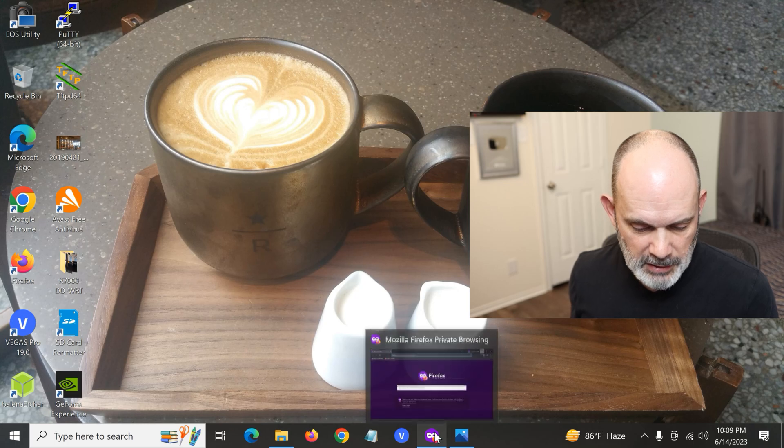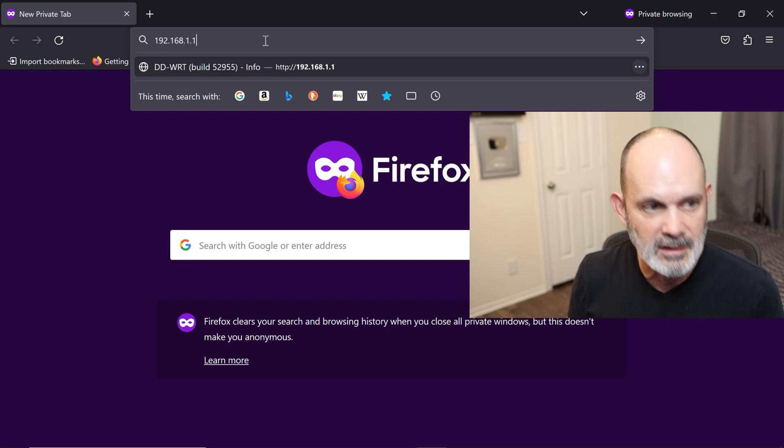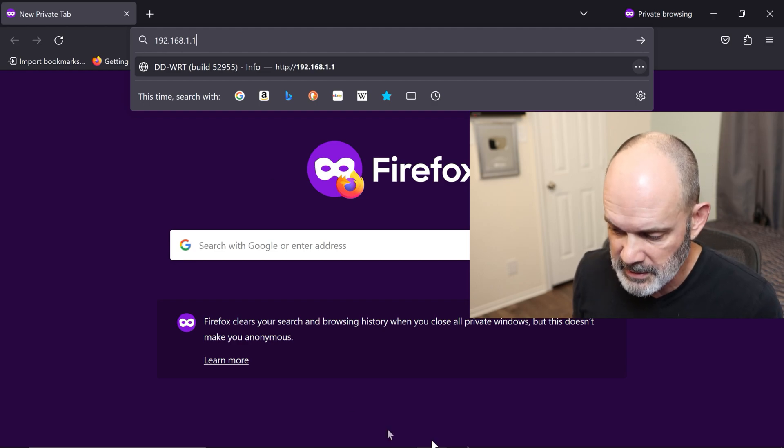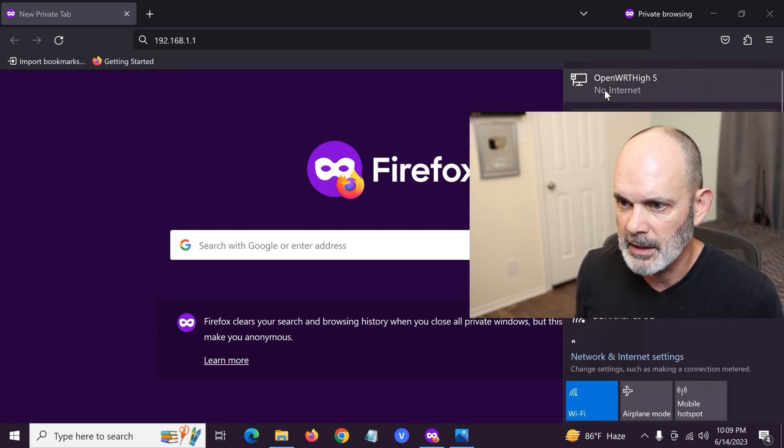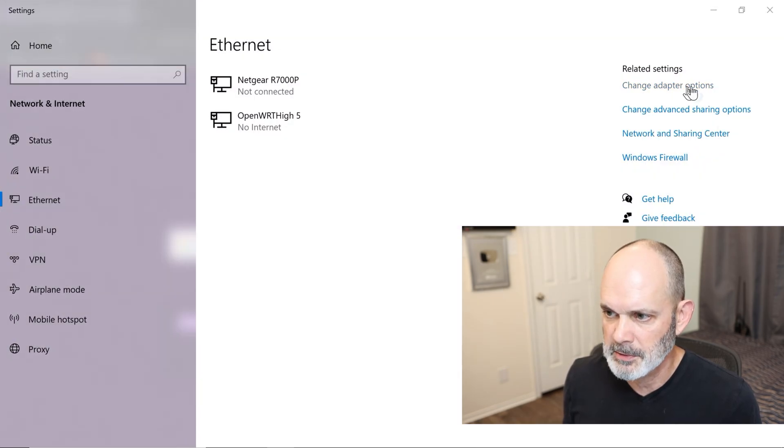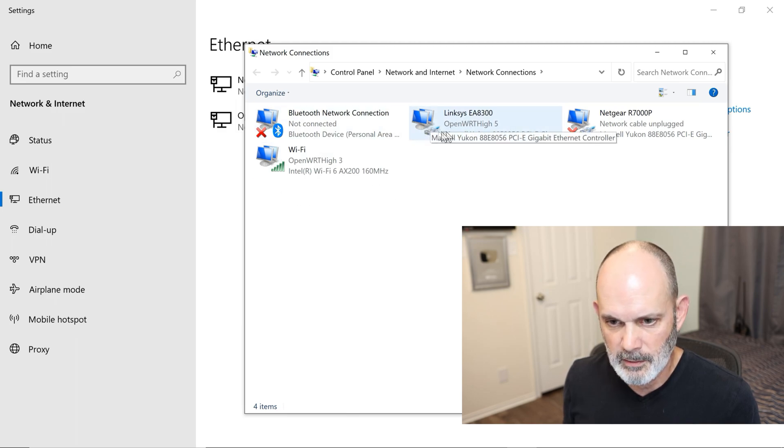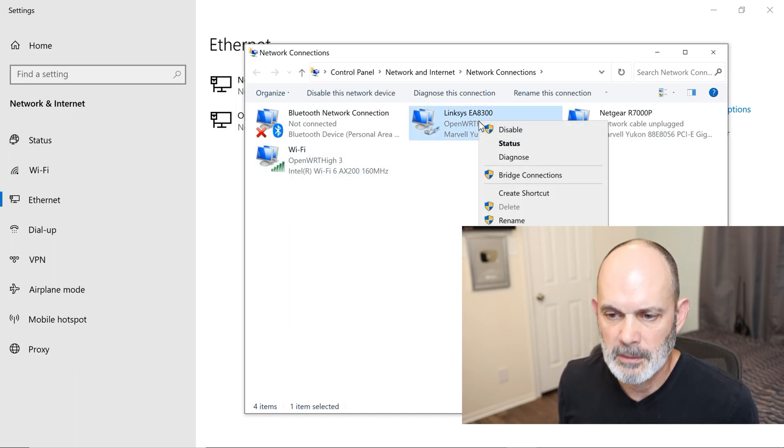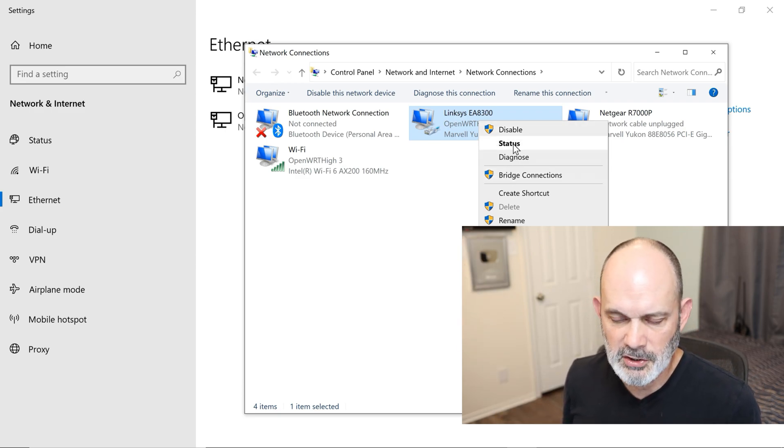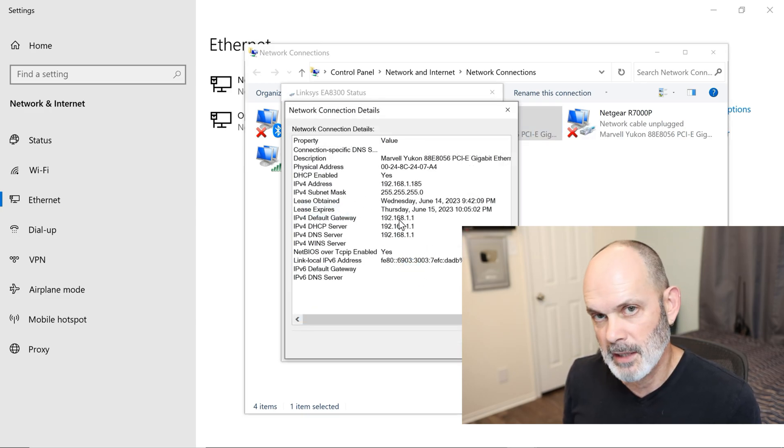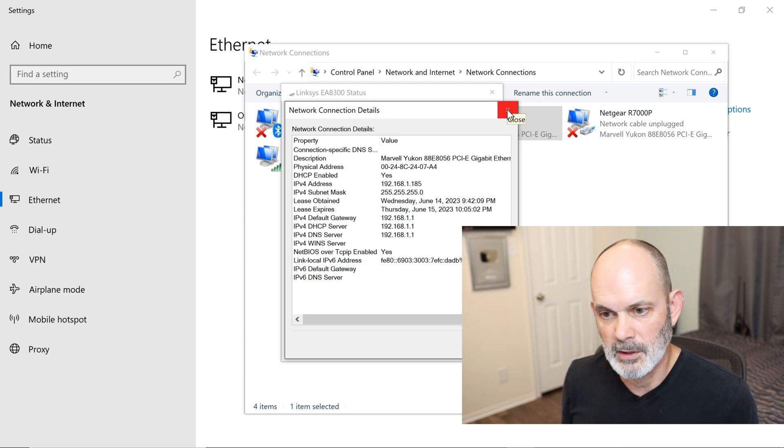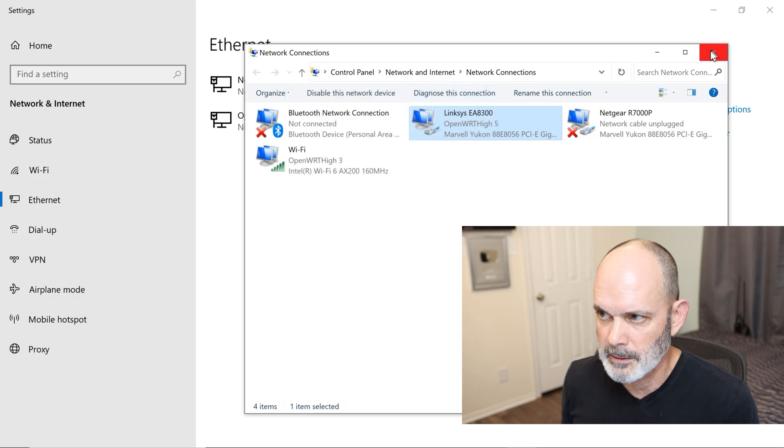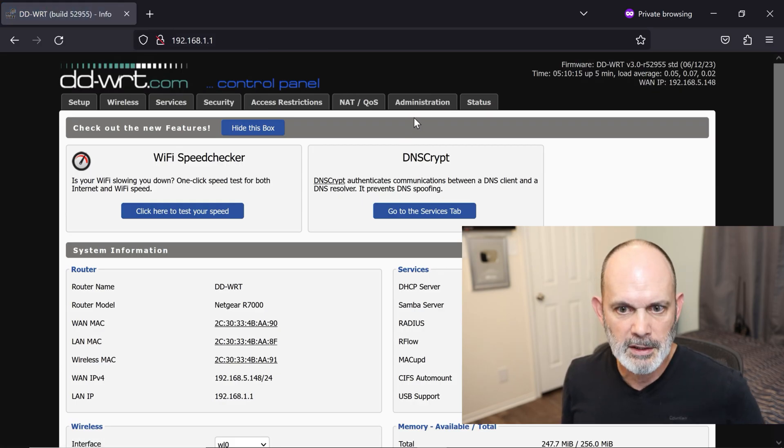We'll open up a browser window here, and we're going to go to the IP address. 192.168.1.1 is the default for DD-WRT. If you've changed it, go to that. If you don't remember what it is, just go down here to your network icon, and you'll see a computer with an Ethernet cable next to it. Just click on that. Go to change adapter options. Check and see which one it is that you're connected to, and we're connected through Ethernet. Right-click it, choose status. Then go to details, and then you'll see a default gateway. That's your IP address of your router. 192.168.1.1.